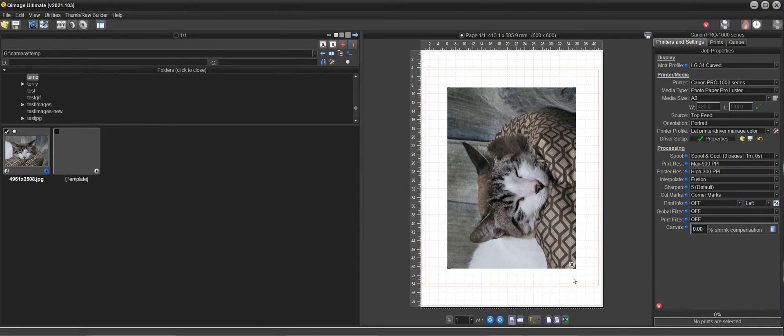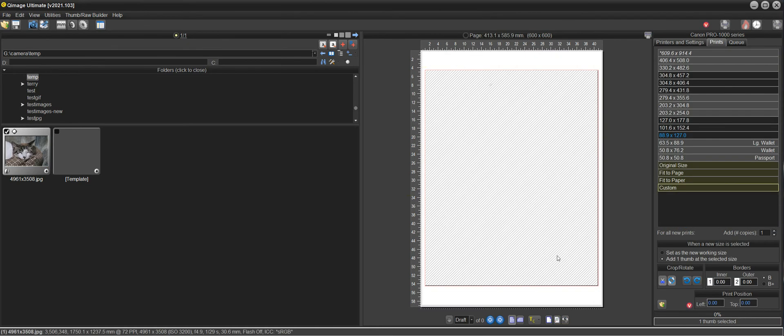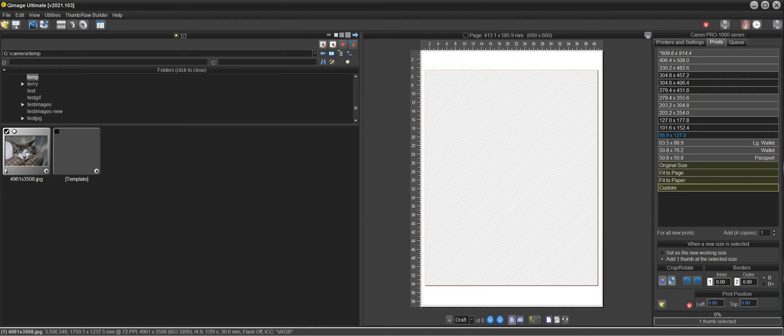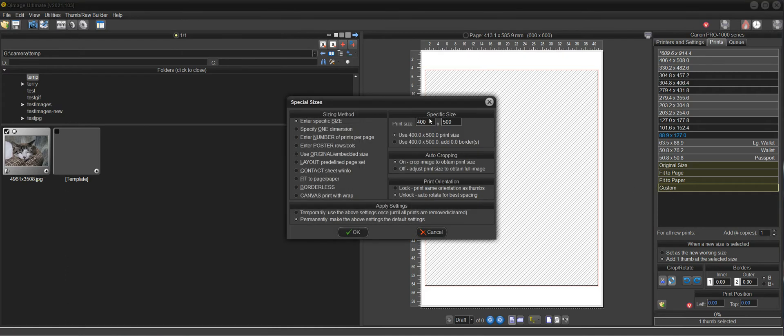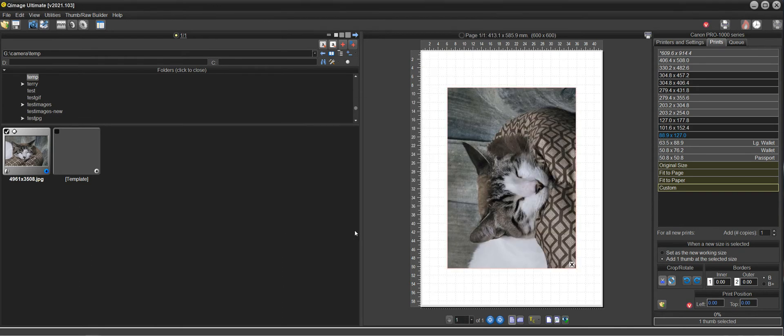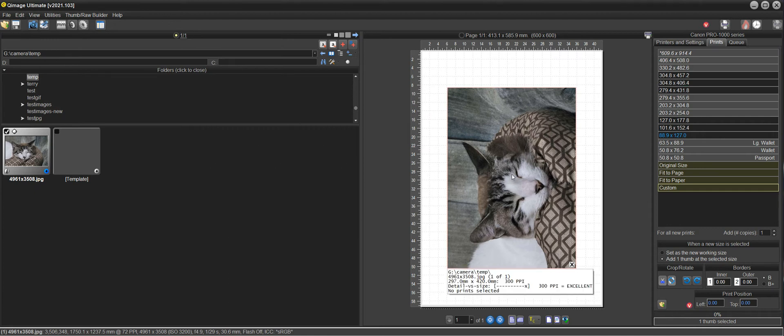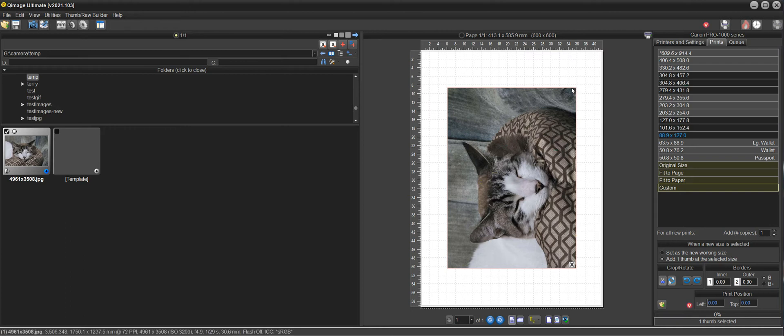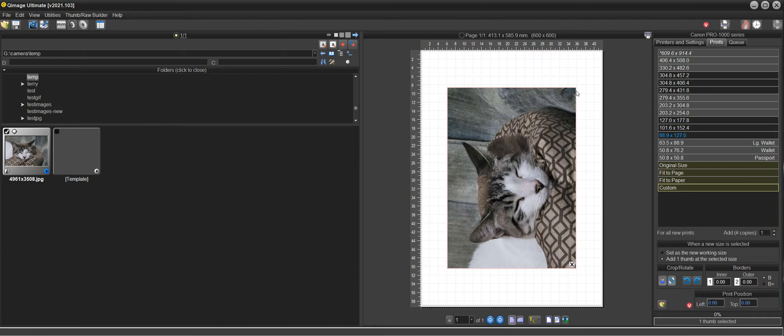So just go over it one more time here. If I take this out and now I just add the print, I'm at 400 by 500 size now, so that's not what I want to do. With the thumb selected I want to do custom 420 by 297, and that gives me the 420 by 297 size print.